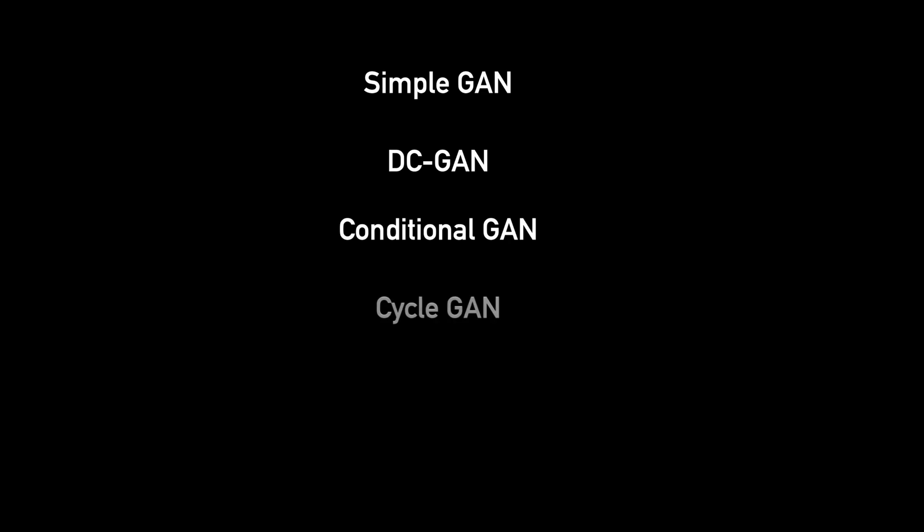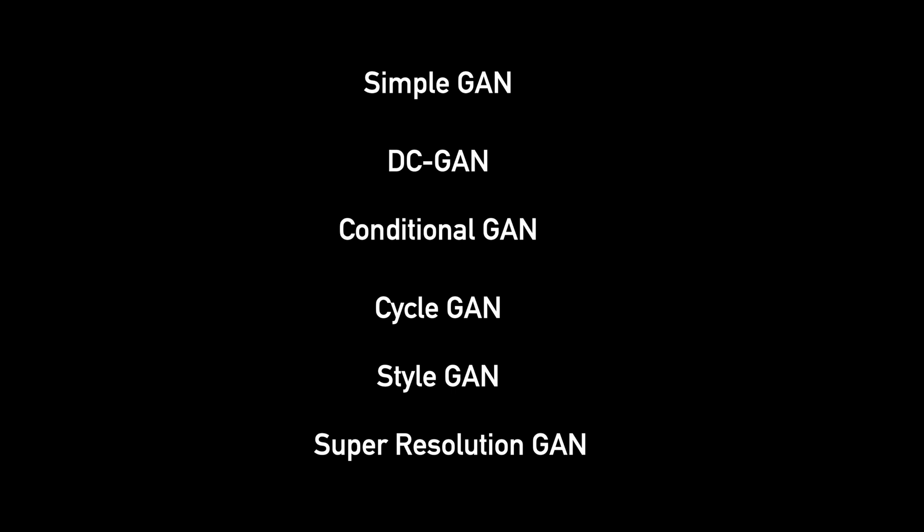As GAN is a widely researched area, there are many different kinds of GANs: simple GANs, DC GANs, conditional GANs, cycle GANs, style GANs, and super resolution GANs. So let's look at each of them in detail and try to understand the intuition behind it by starting with a simple GAN and implementing it in Python.